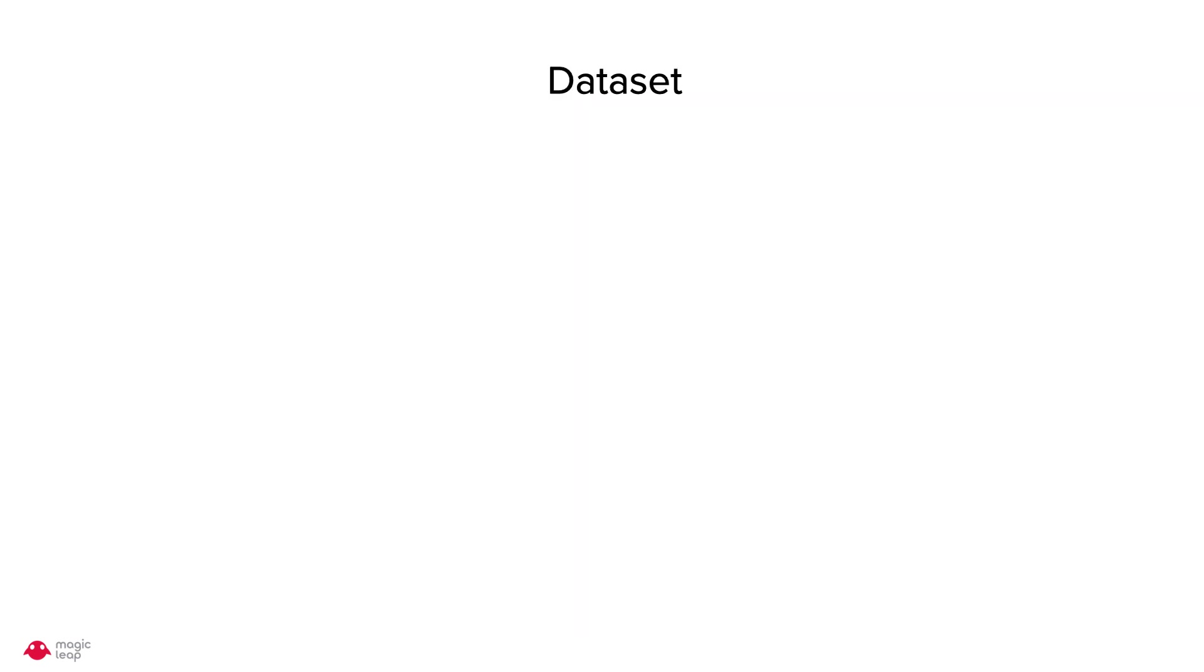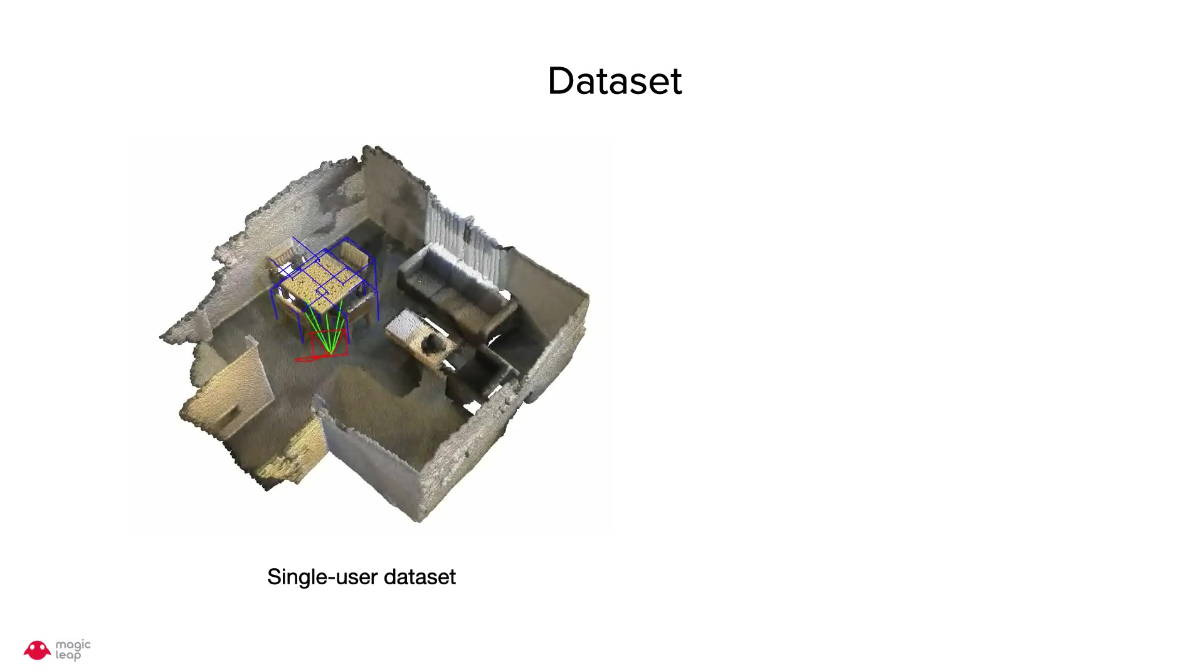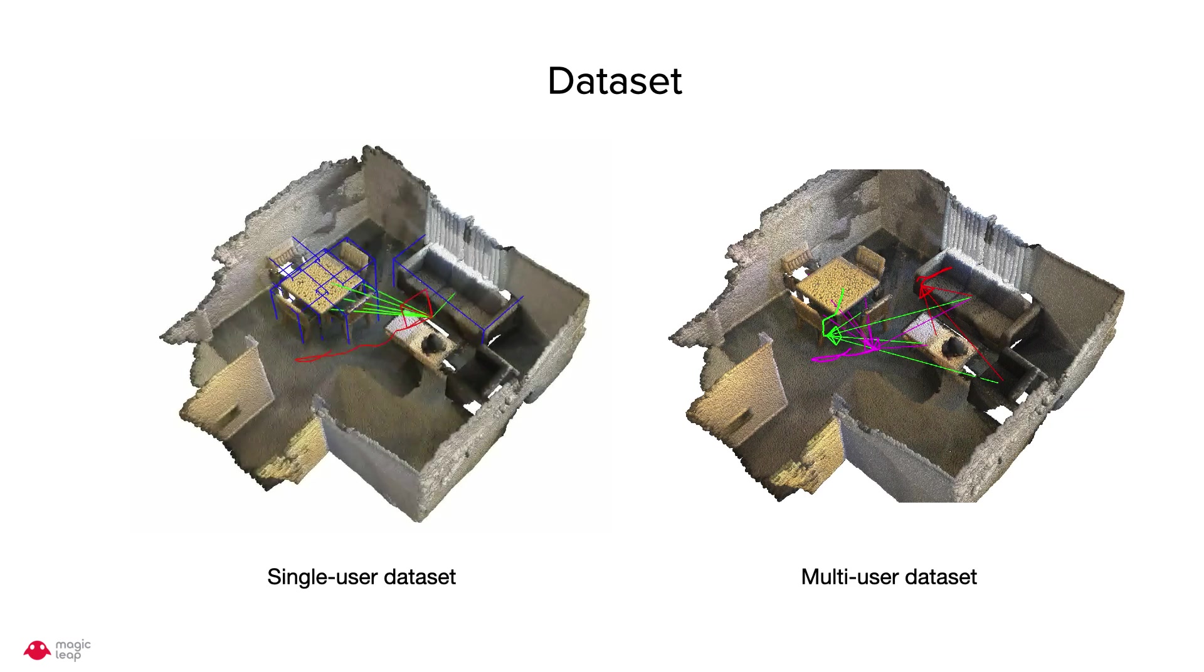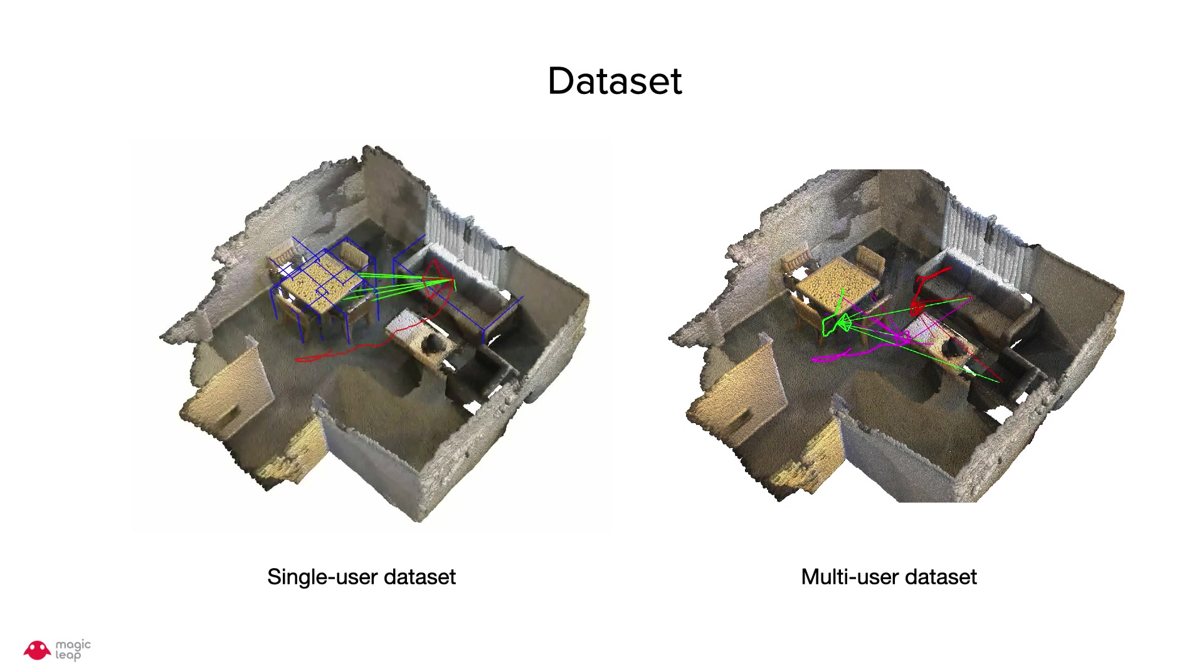We test our algorithm on ScanNet dataset. Currently, the dataset is collected by a single user moving around in the environment. In order to simulate multiple users, we broke the trajectory into multiple segments as shown on the right.